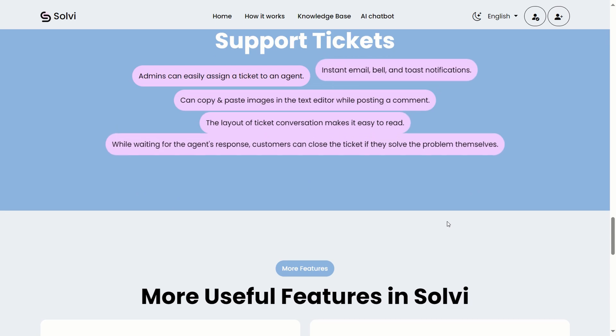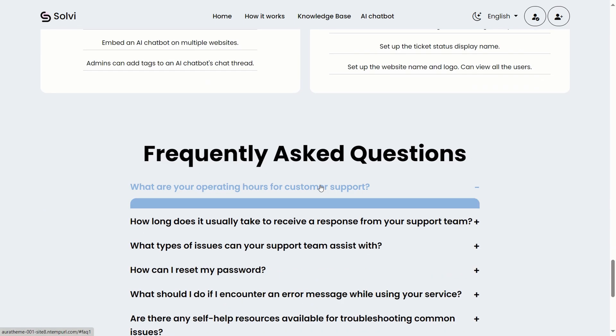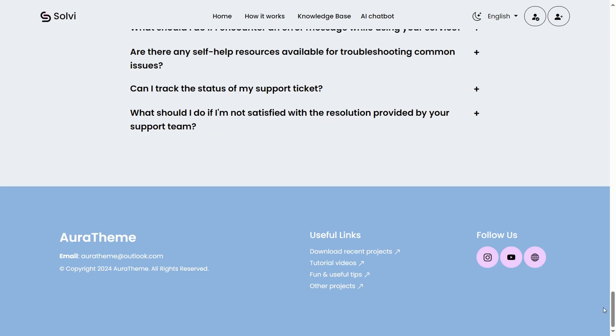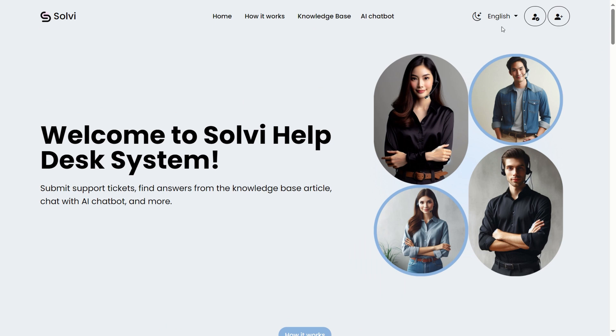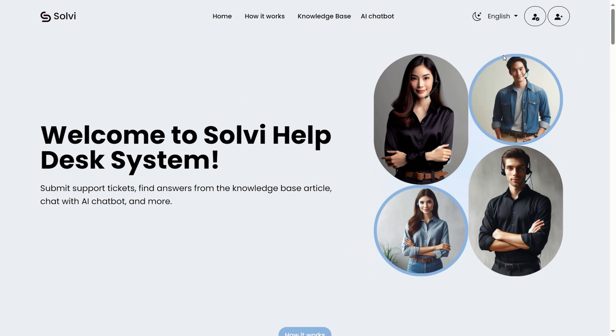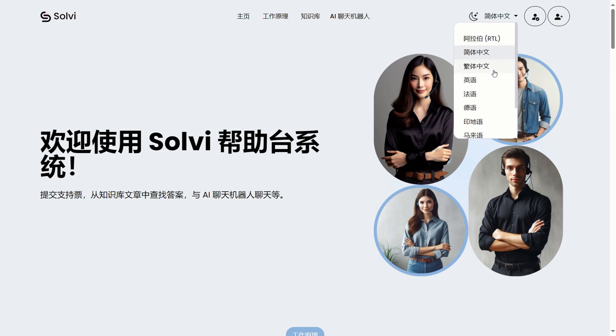This is the homepage, designed with a clean and minimalist aesthetic. It offers support for multiple languages, allowing users to select their preferred option.